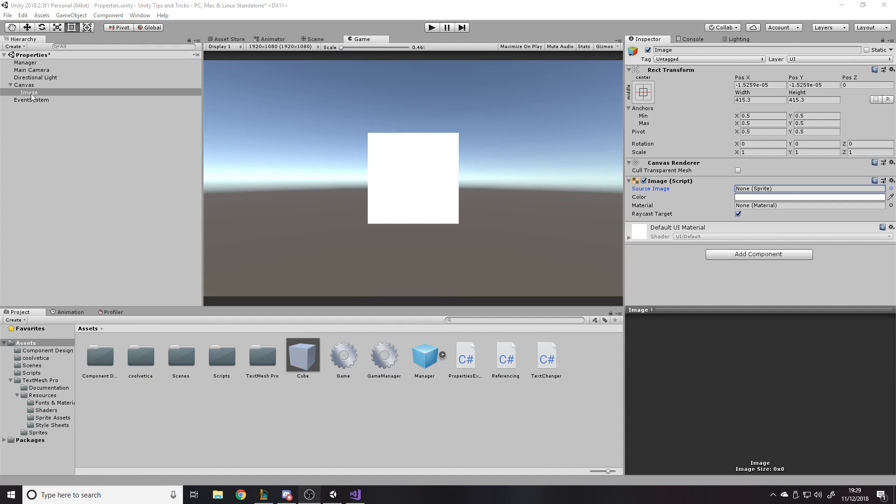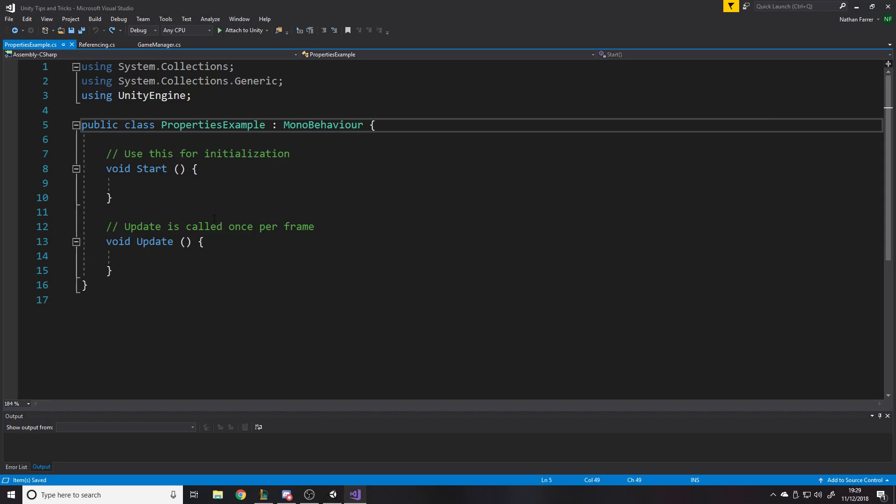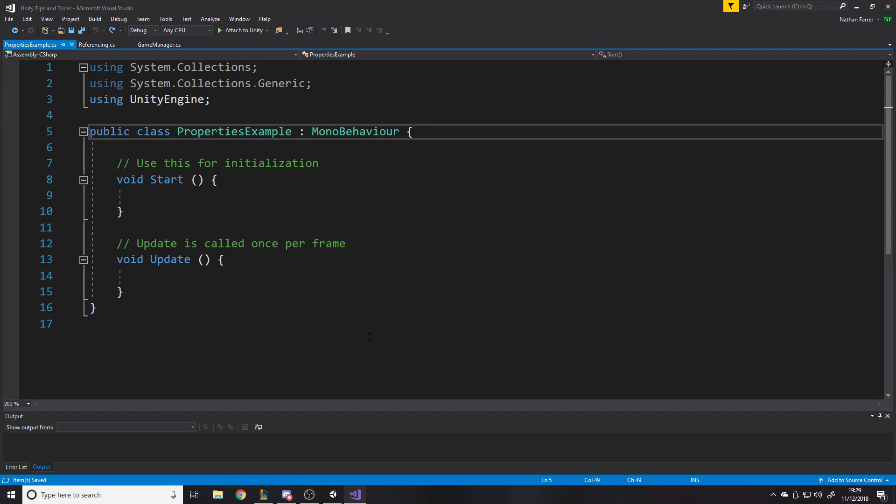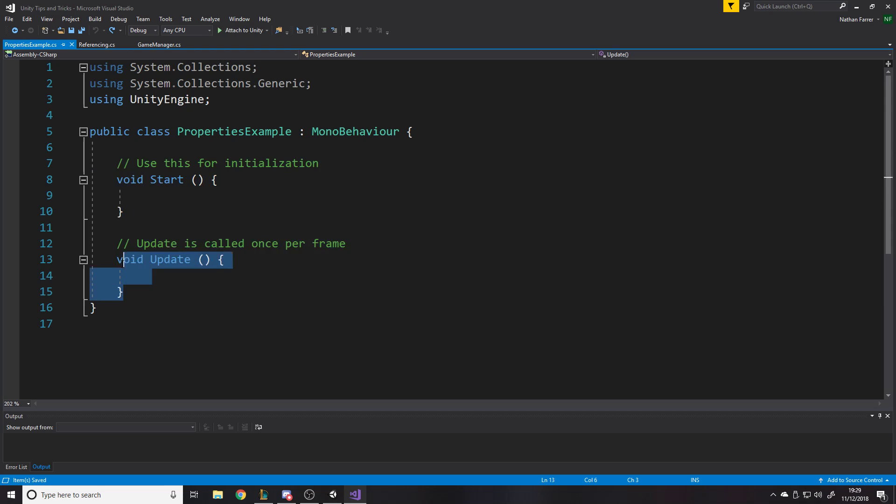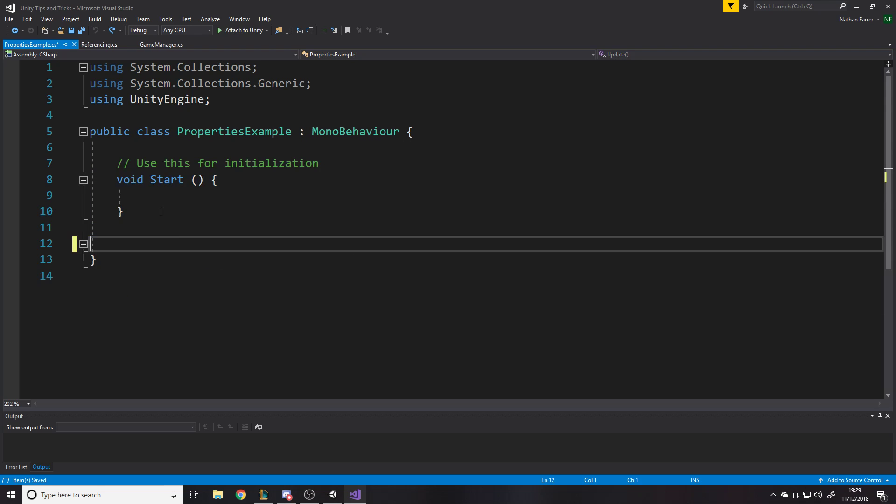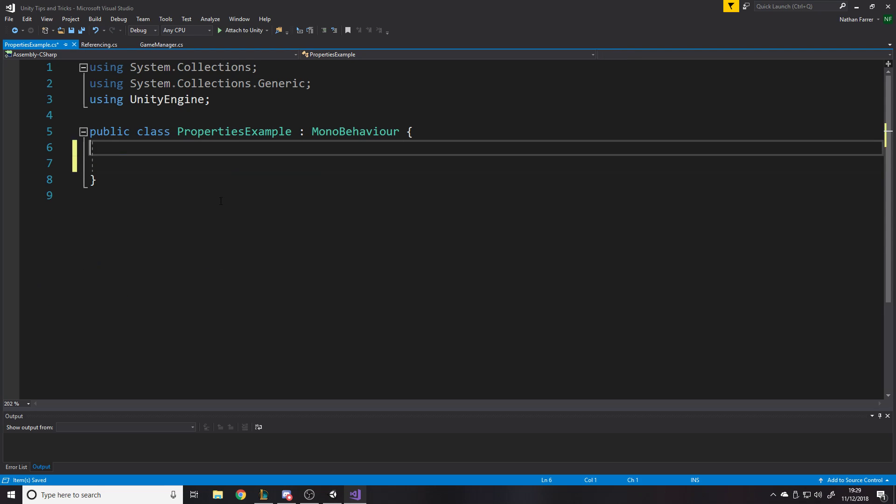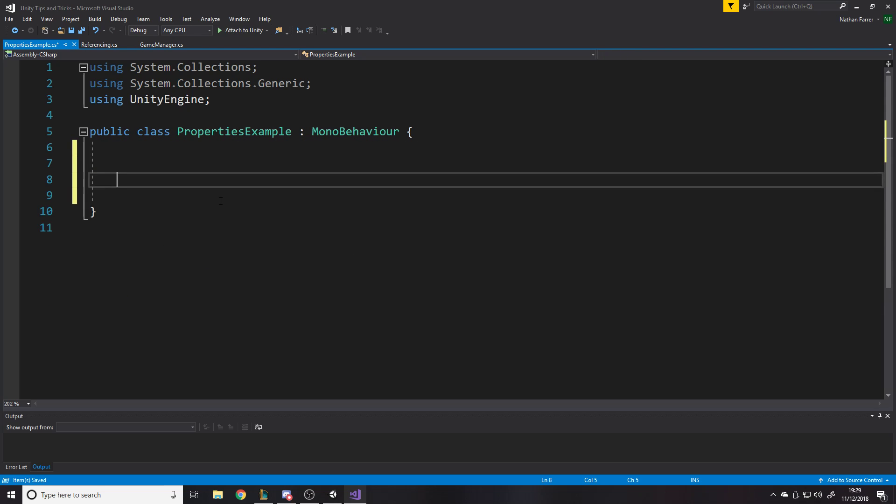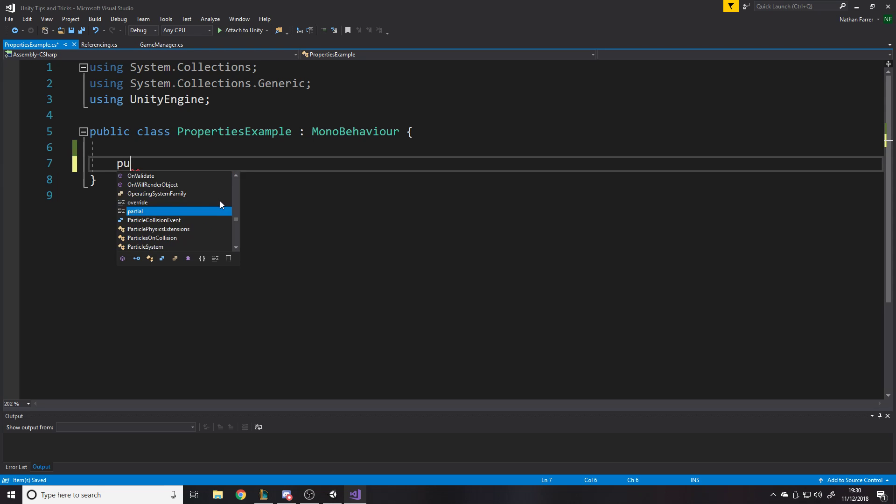So here we go. Just got an image. Simple setup. All this other stuff is from other videos. I've used the same project. If I go to this script I've made, it's empty. Properties example, because that's what I'm showing you.